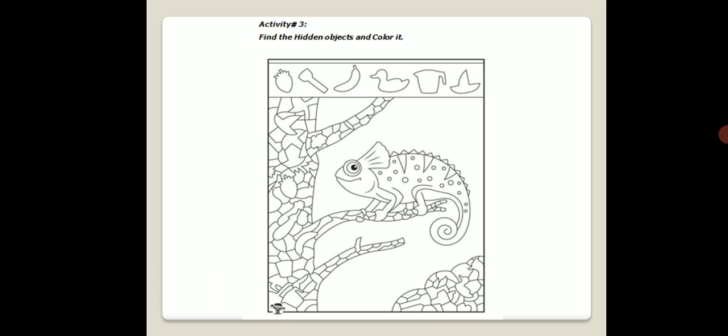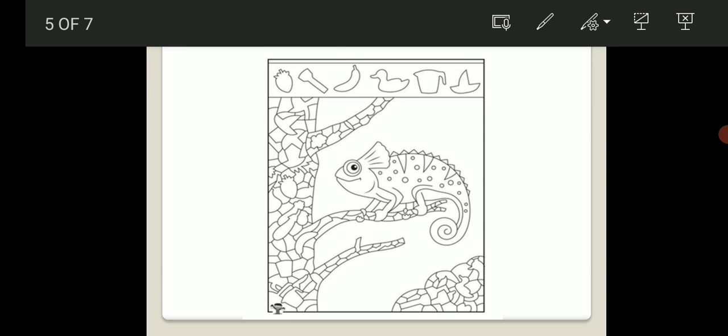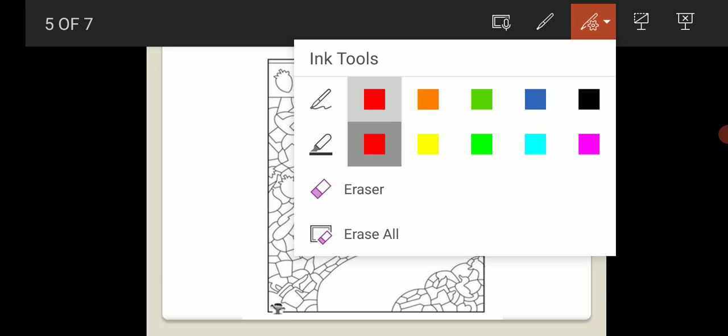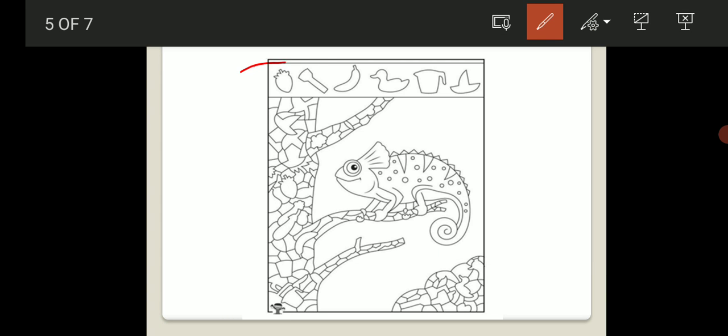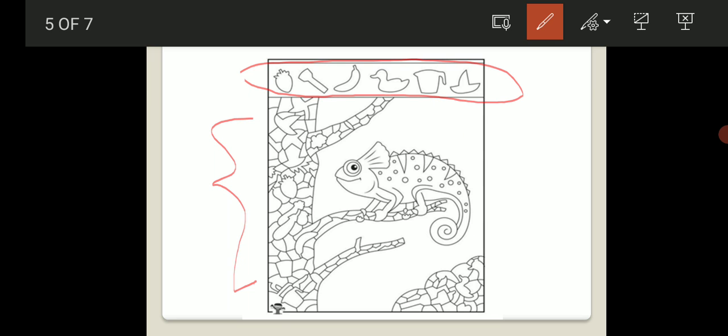Activity Number 3 is to find the hidden objects and color them. You need to find all the hidden images in the picture and color them. For example, I will give you one or two hints.